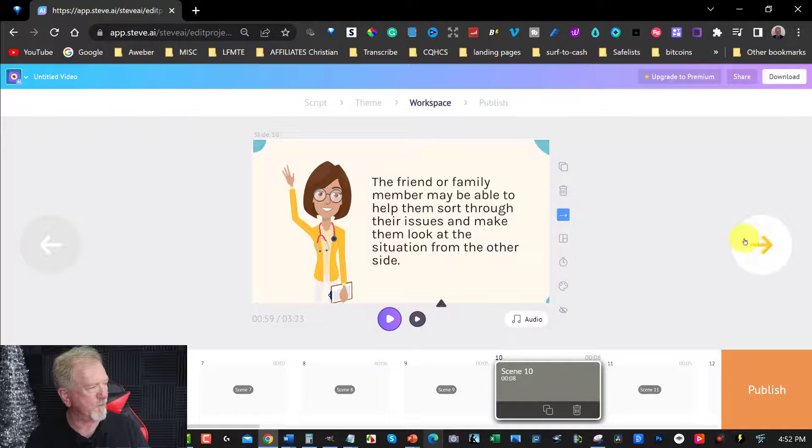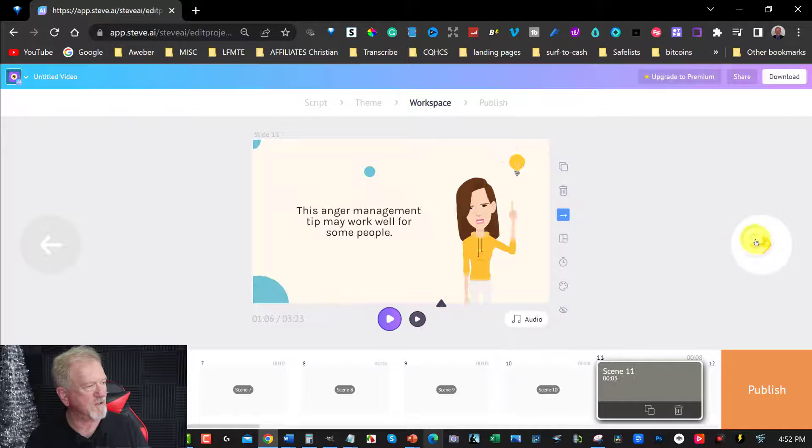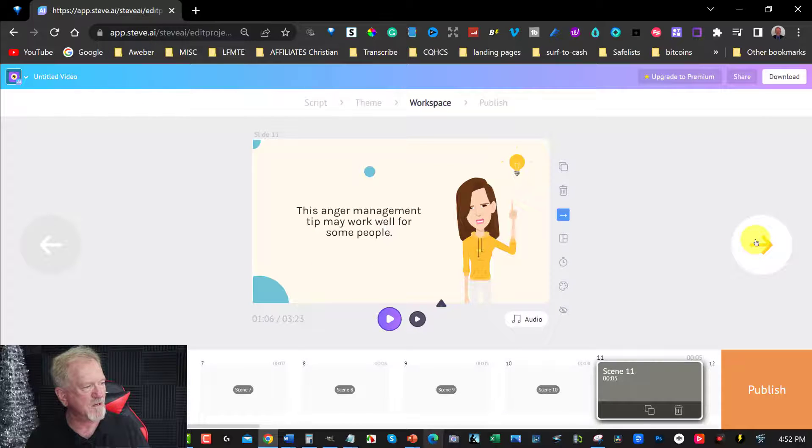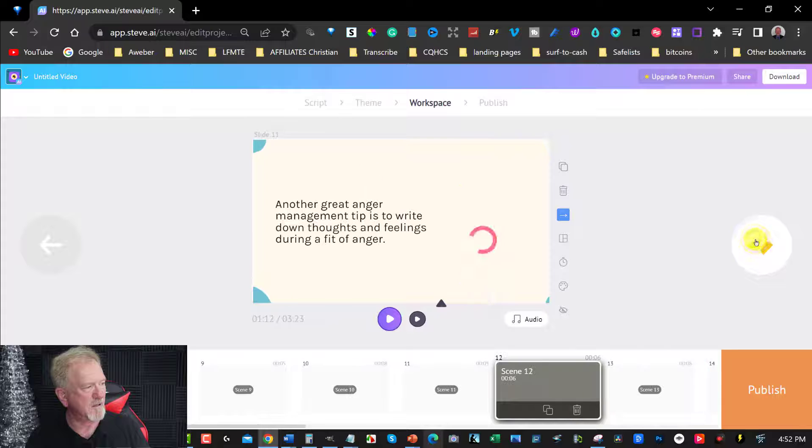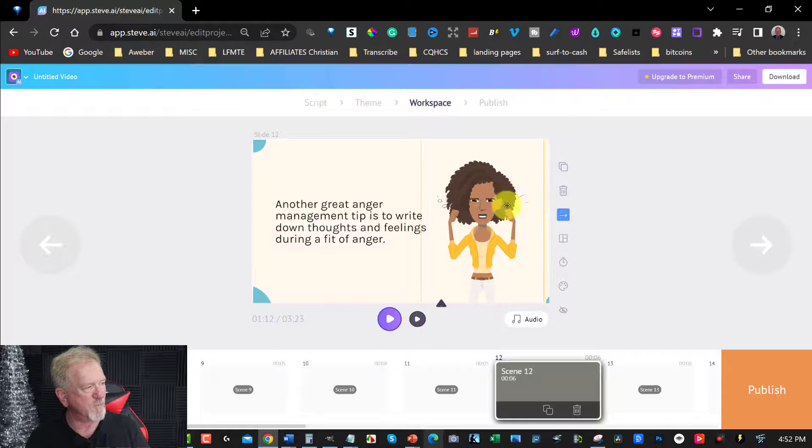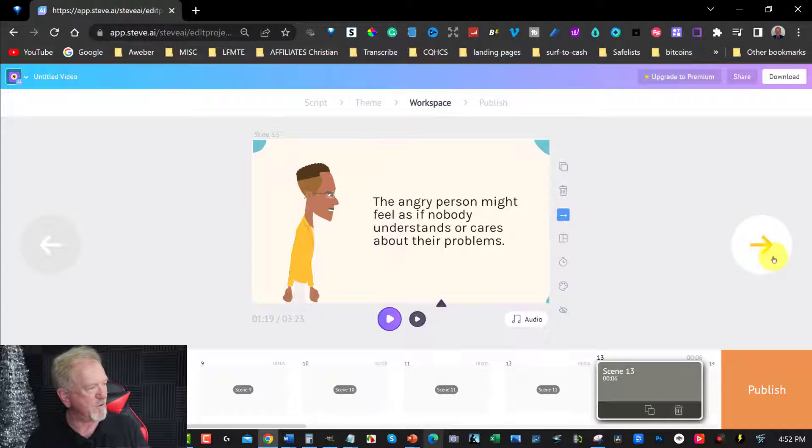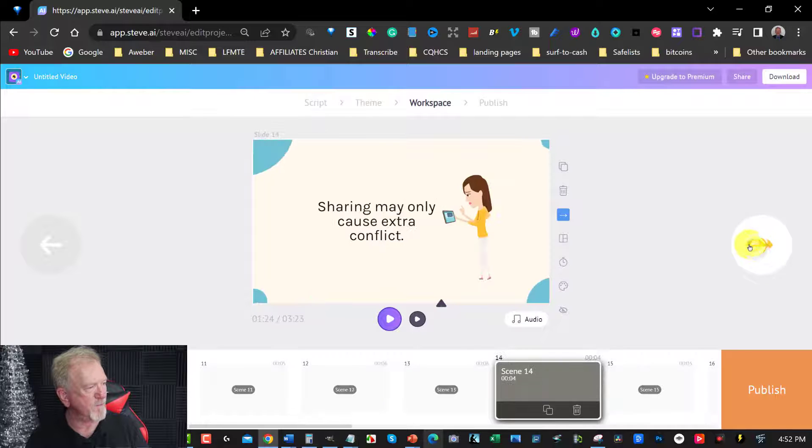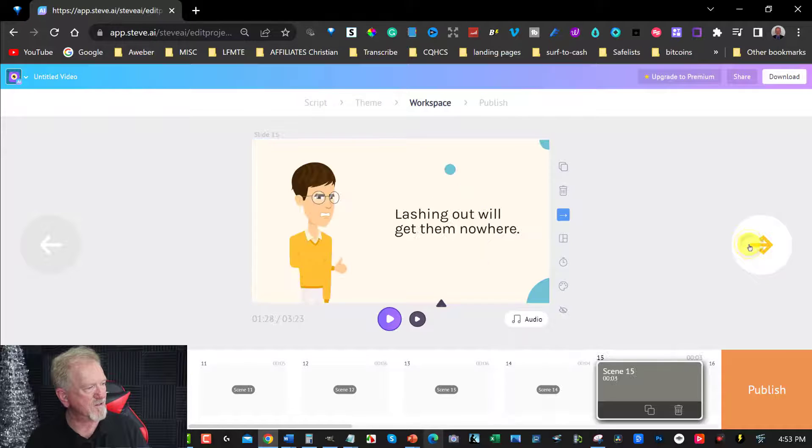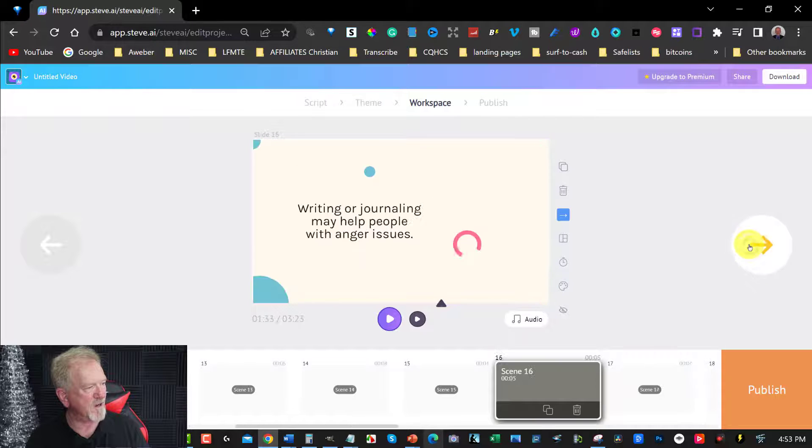And as you scroll through, you can have a look. These very much suit what you're talking about. As you can see, the expressions on their face, they're looking rather angry. He's got an angry look on his face as well.